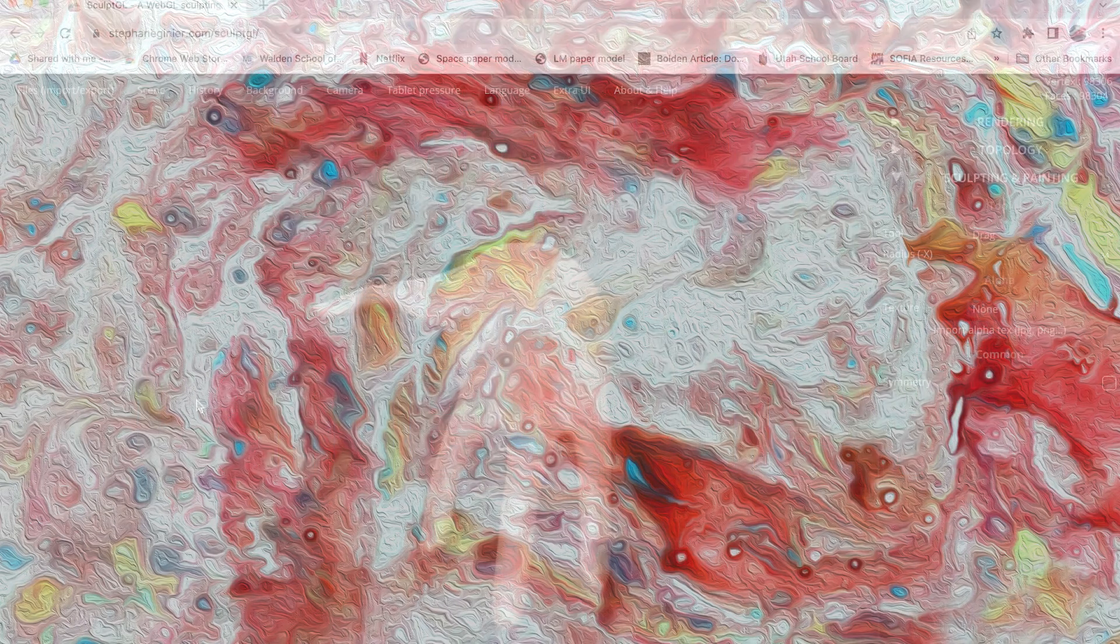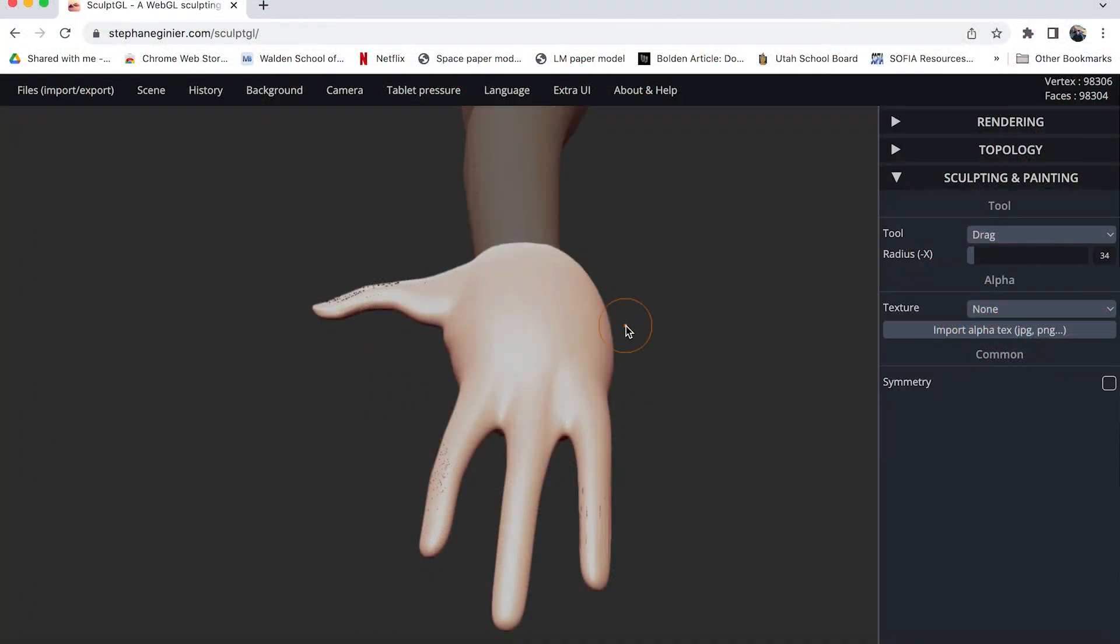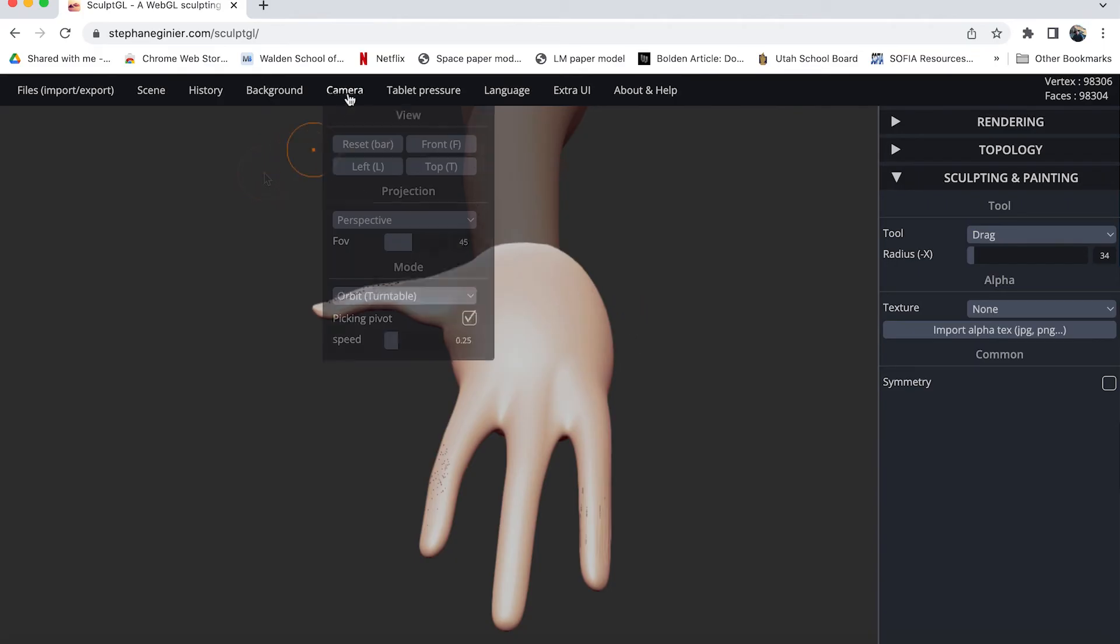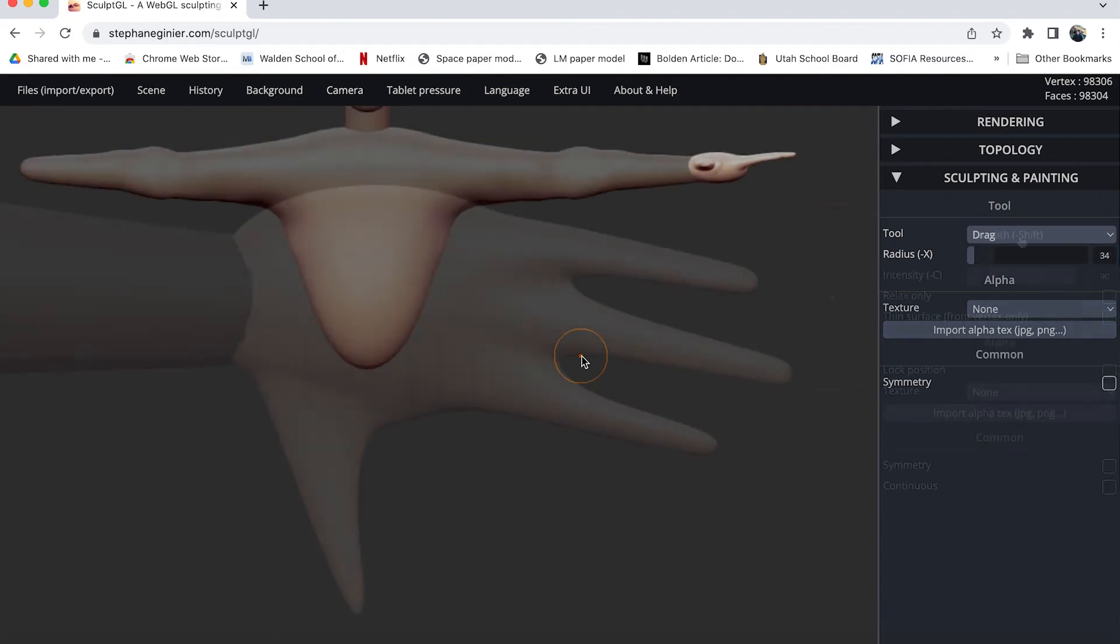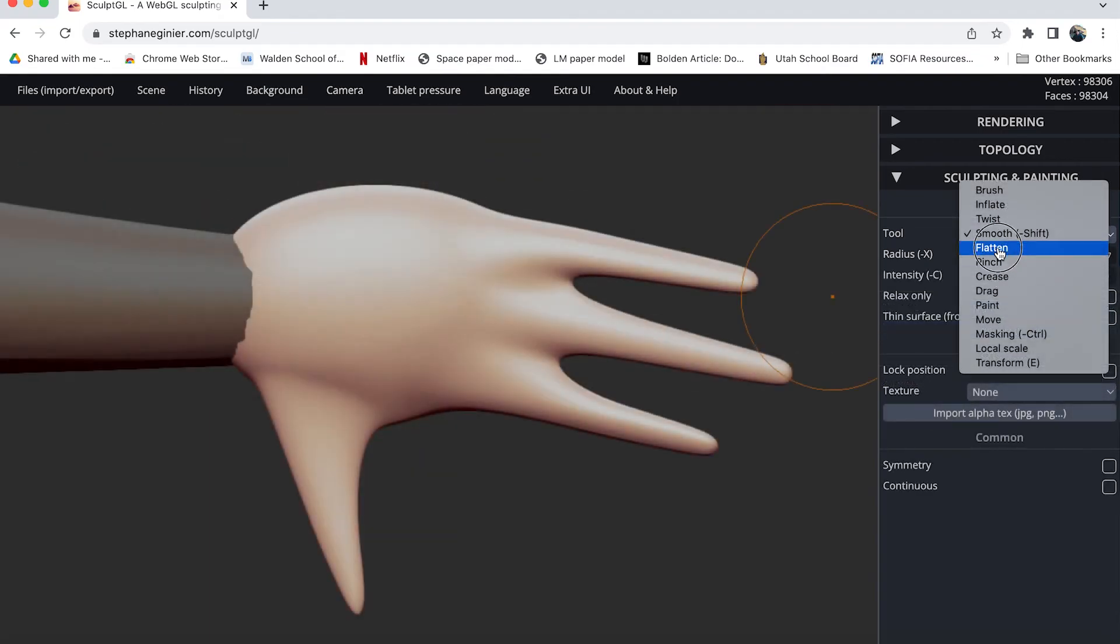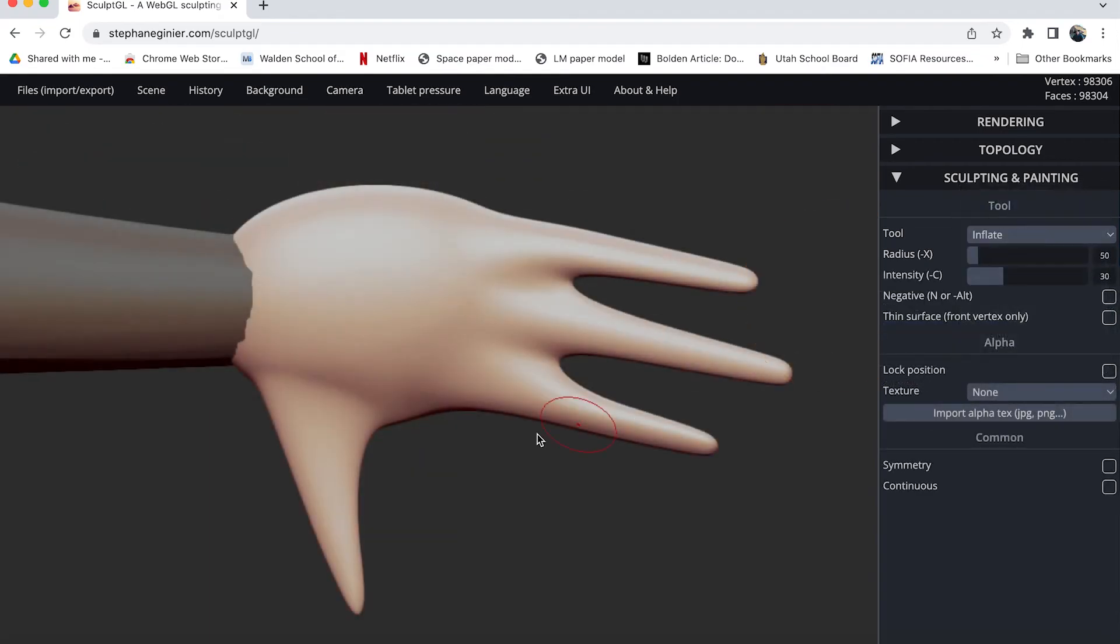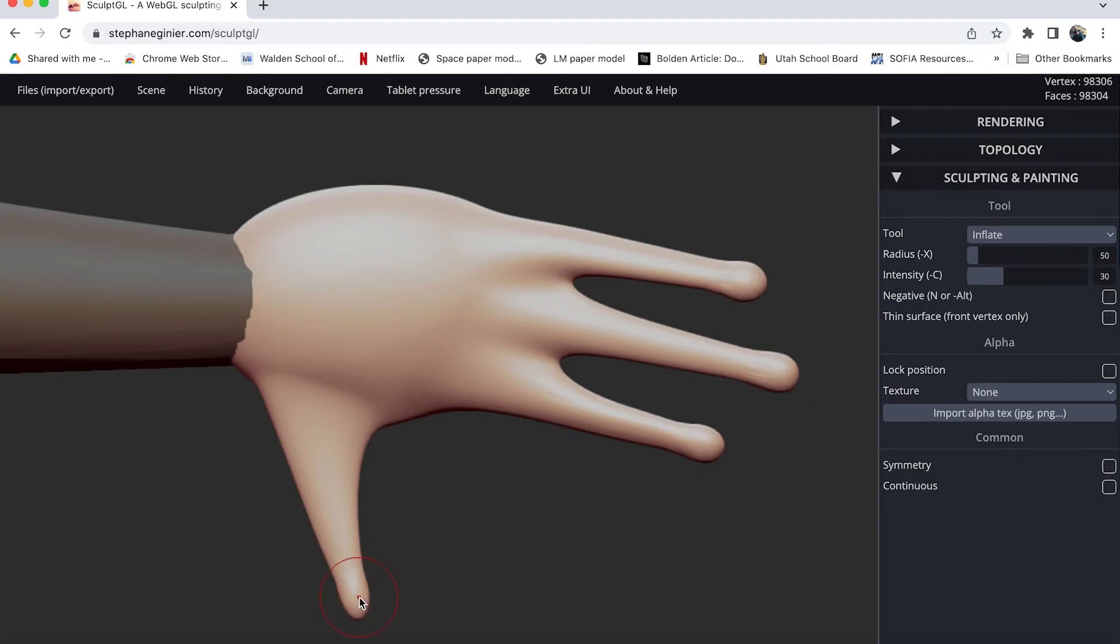Now since I'm having such trouble getting this in the right position it might be good if I could somehow change the overall view point of the camera. To do that I can come up here to camera and choose one of the preset options here like from the front and then I can also tell it to turn off perspective and go to an orthographic view. I'm going to use the inflate tool a little bit making the ends of these fingers just slightly bulbous like in ET. ET phone home.